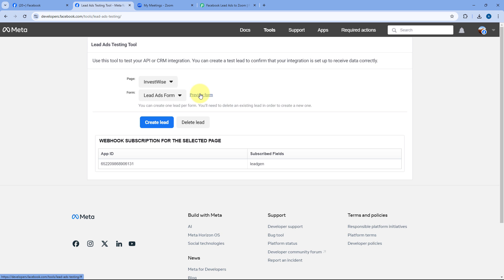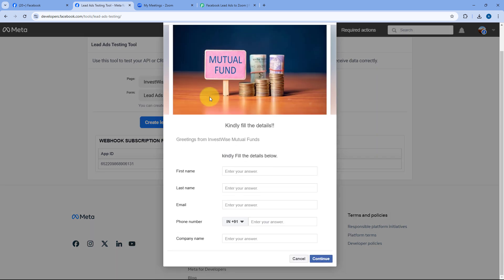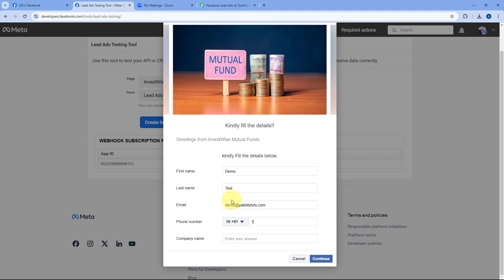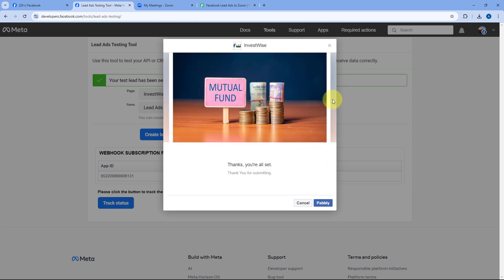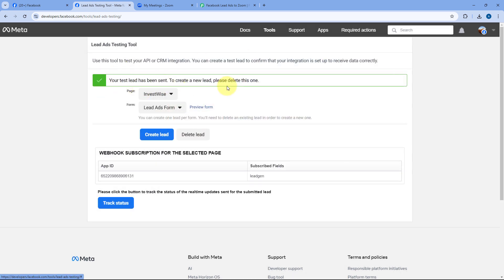Let's enter: name as Demo Test, a dummy email address, a dummy mobile number, and company name as Google. After entering all the test lead details, click Continue and then Submit. As we click Submit, a test lead has been generated using this lead gen form.